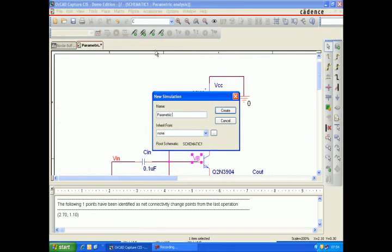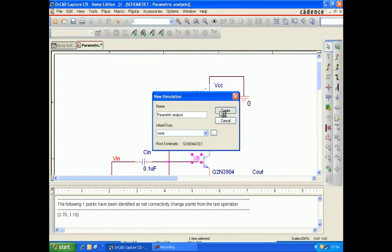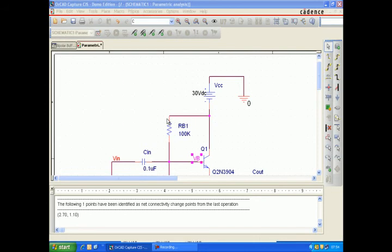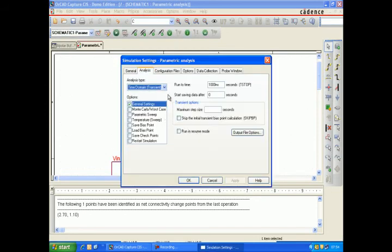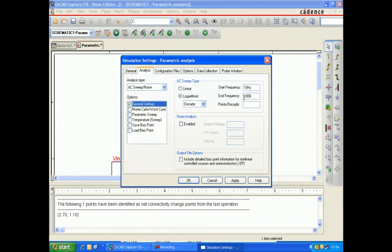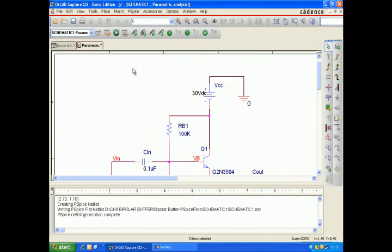Make a parametric sweep. Select the AC sweep analysis, starting frequency 10 hertz. We select the logarithmic scale.